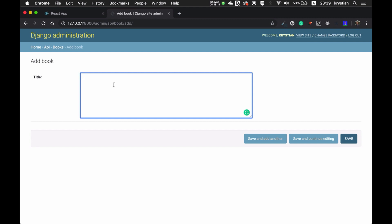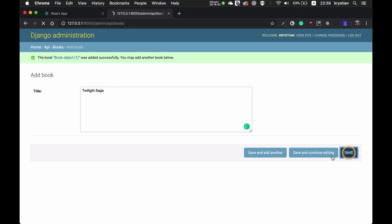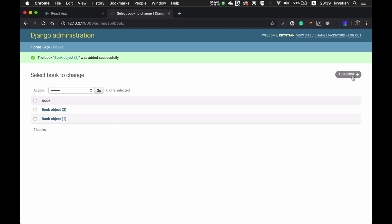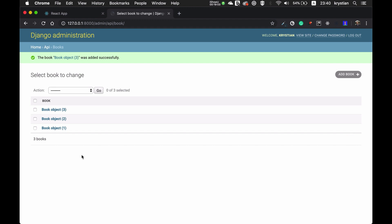I'll add 'The Hobbit' and save and add another. The next one will be 'Twilight Saga', and then 'The Witcher' — let's go for fantasy books. Of course we could have more fields here, but I'm trying to keep everything very simple. So I have three books.